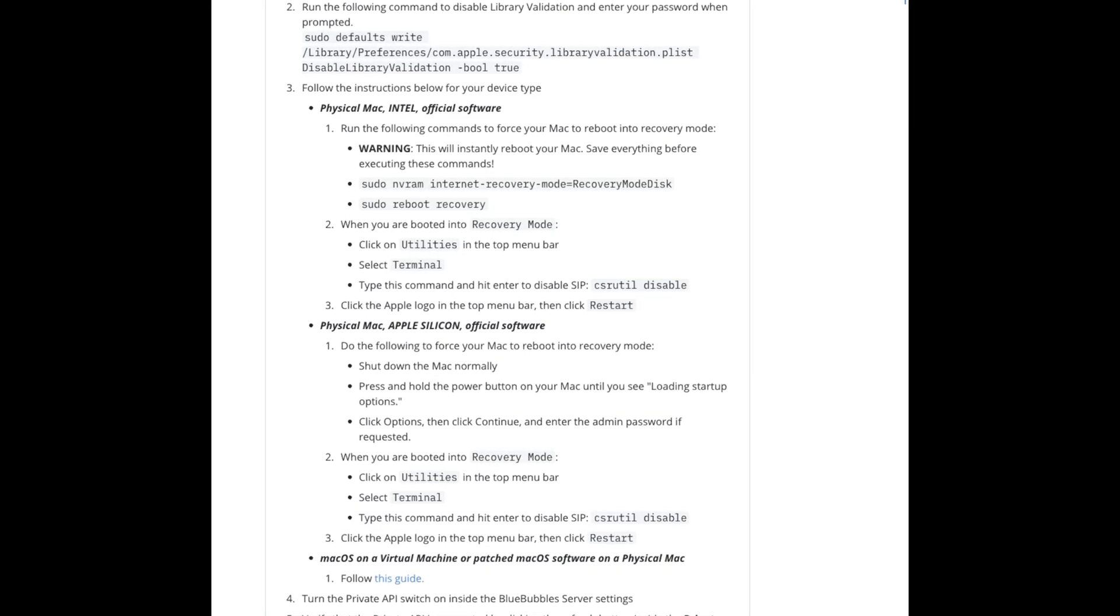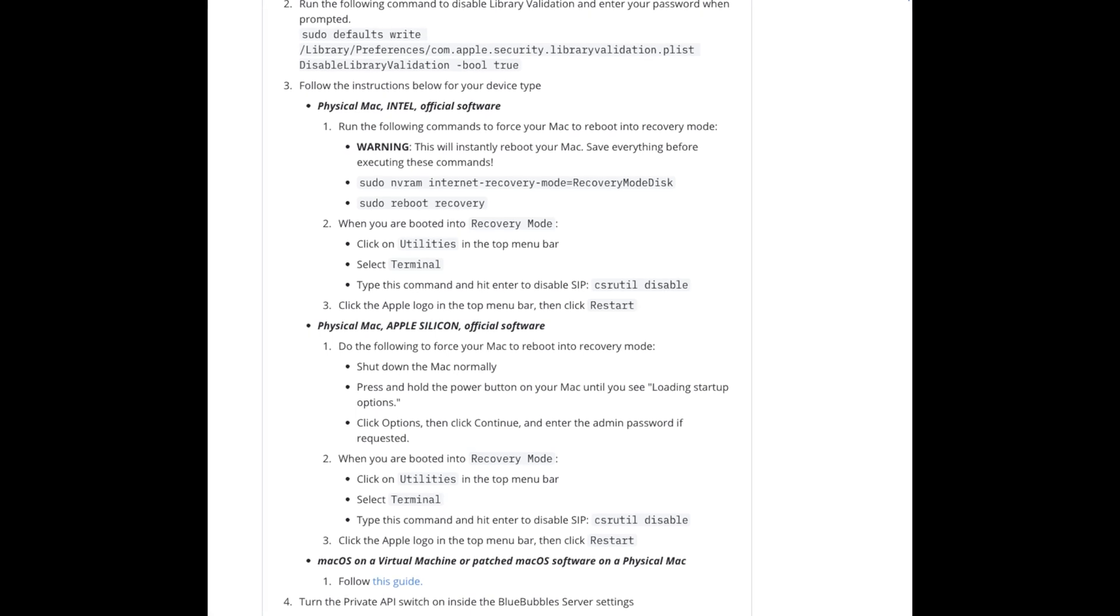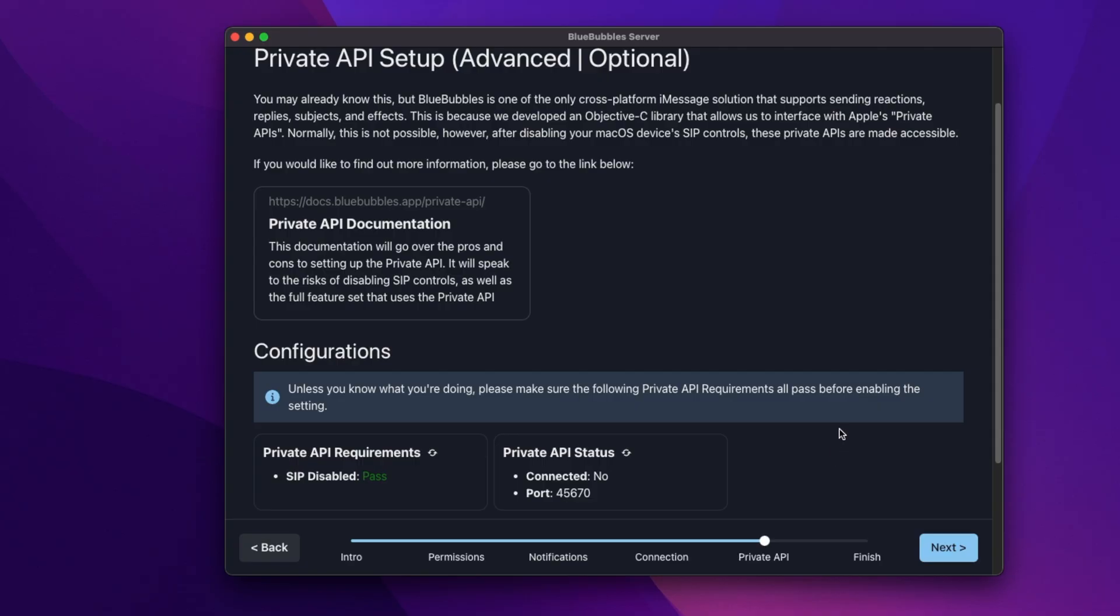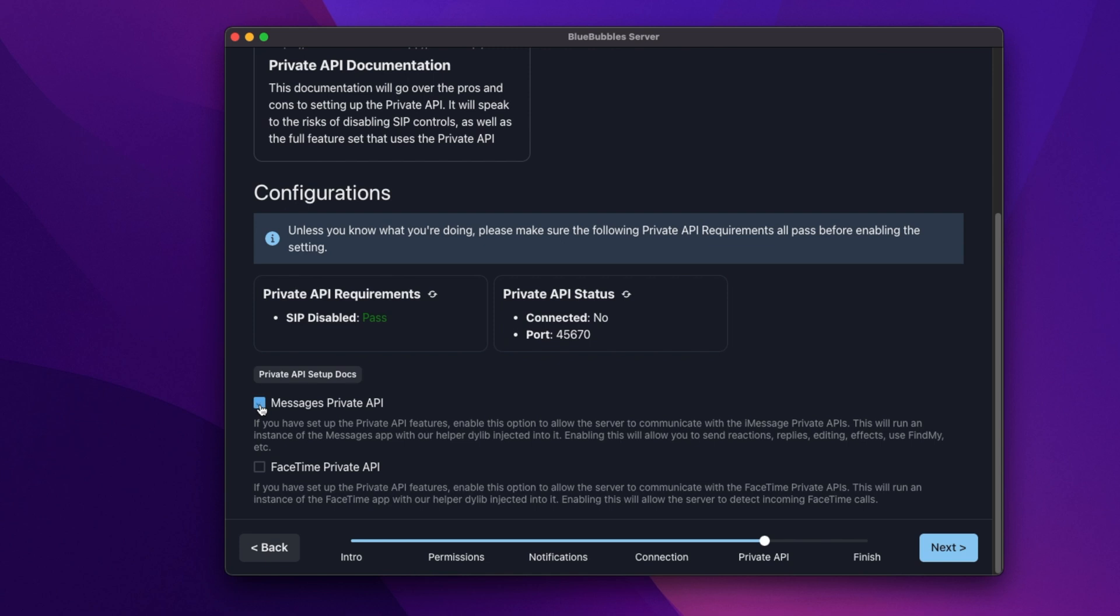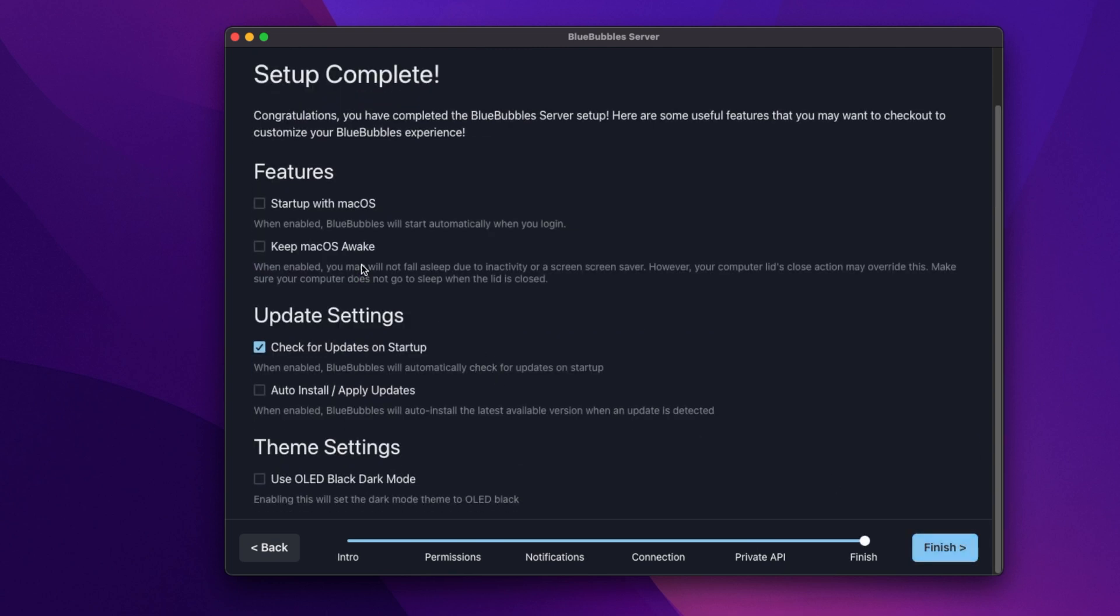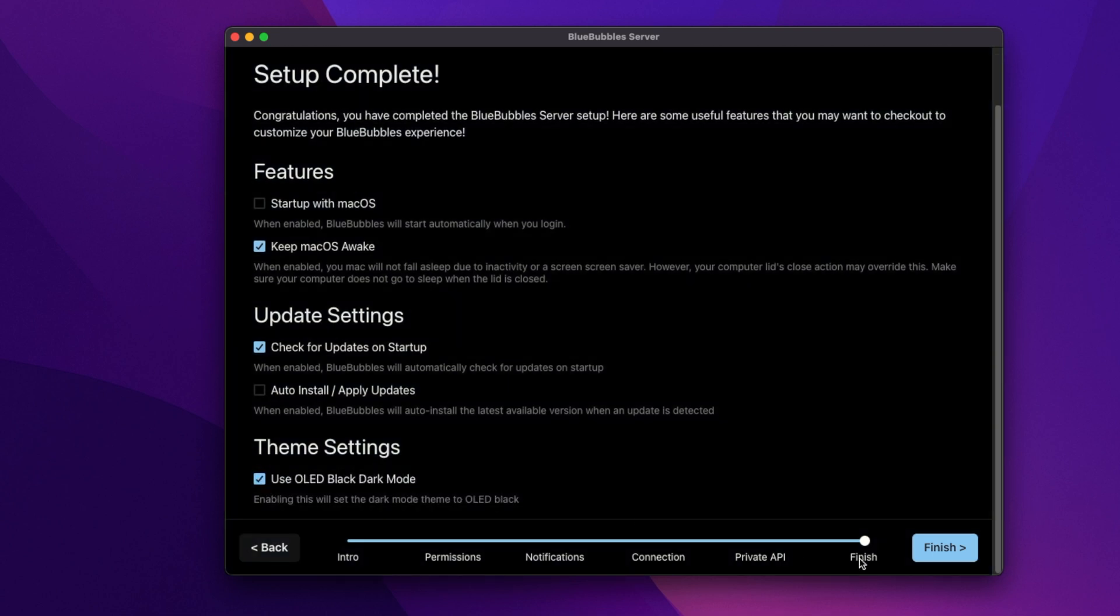Once you get everything set up, you'll be able to navigate back to Bluebubbles and you can just refresh the private API status. Make sure you check Messages Private API and then you can refresh the status and it'll say connected. Pretty simple, not too complicated. And you can also set up the FaceTime Private API, which is pretty cool. So a few settings here, set up complete. Keep Mac OS awake is important. Like I said, if you have a Mac Mini, you can keep it running 24-7. Auto install, apply updates, and then OLED black dark theme. Hey, I like everything dark, so I'll keep that.